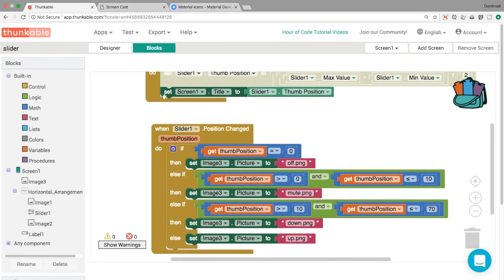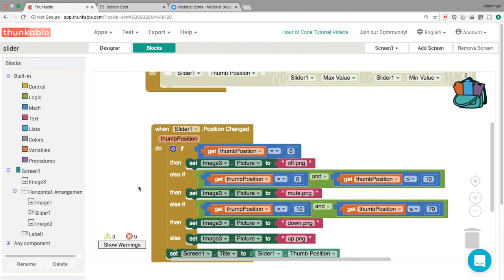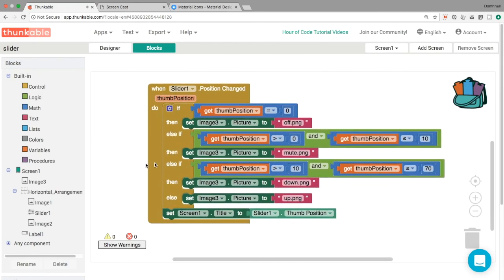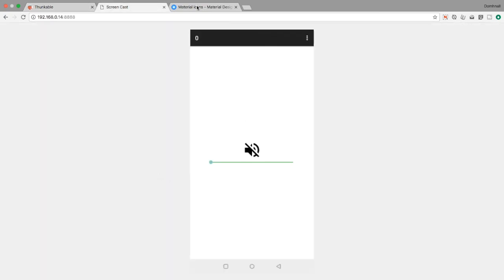Much better, so it's off by default, excellent, everything looks the way we want. It's off by default and then as we start sliding it up we get the low volume gradually increasing.